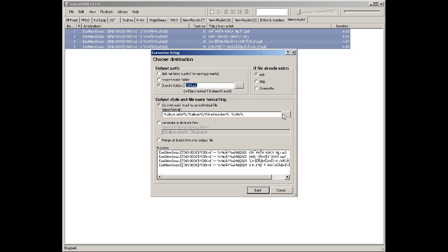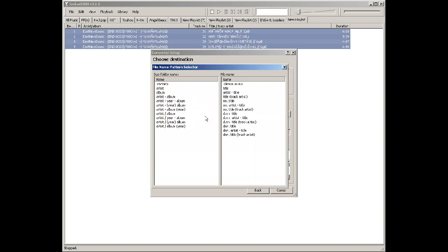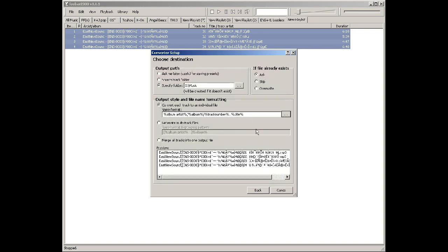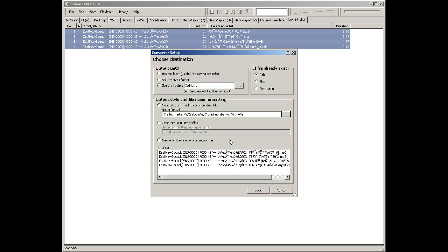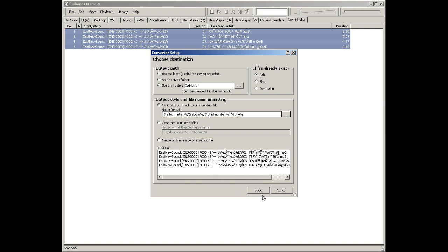For the file format, I like to go folder by artist and album, then track number and then the title of the song. So it saves to: Music / Artist / Album / Track Number / Song Name — that's how they end up.